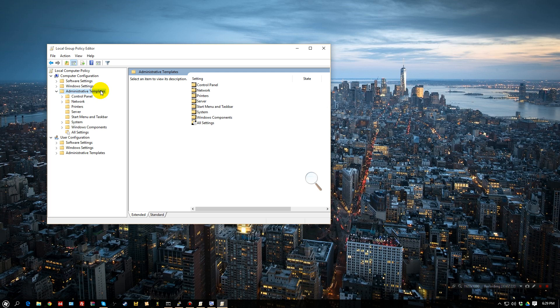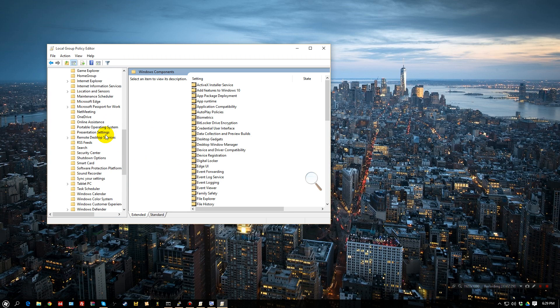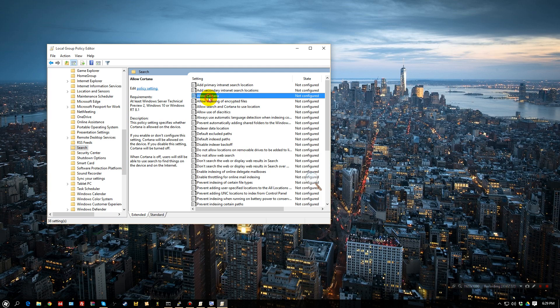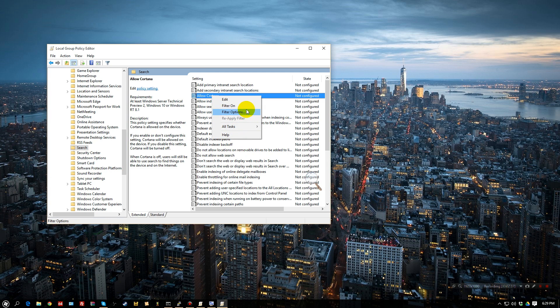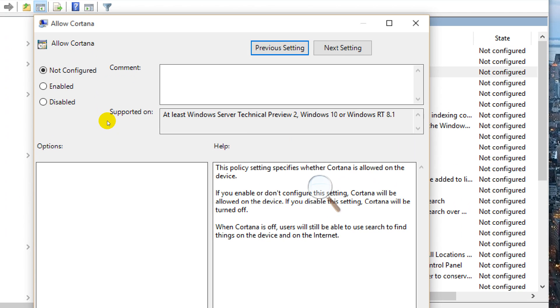Administrative templates. Windows components. And we want to scroll down to search. Allow Cortana. Now, what we want to do is edit, and disable.